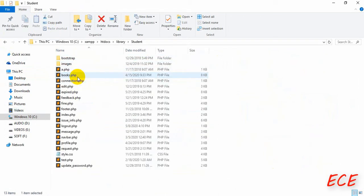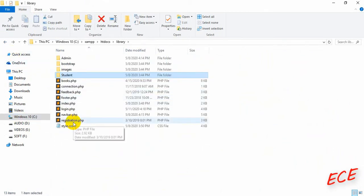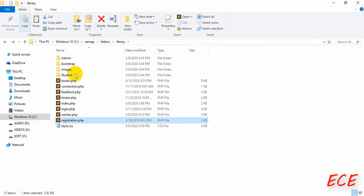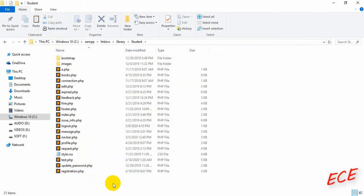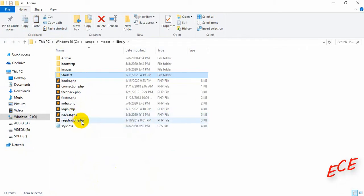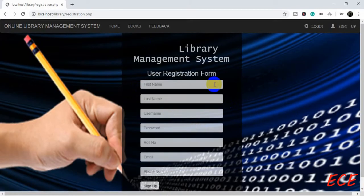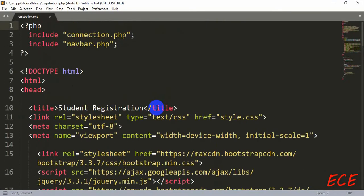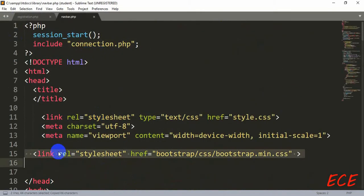We need to have the registration page inside both our student and admin folders. We previously deleted our registration page from the student side, but we can copy it again and paste it inside the student folder. The admin registration page was already there since we haven't deleted it yet. Now we will change the styling for this registration page inside our library folder. We will open the library folder's registration.php page and delete all the existing content, keeping just a simple box with two selection options and a button.